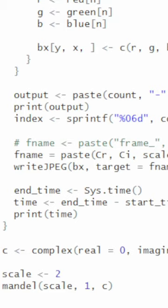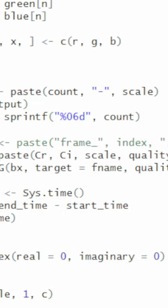Check this out. I just reprogrammed my Mandelbrot program in R so that it uses R's inbuilt complex numbers. So now the center, C, is a complex number.